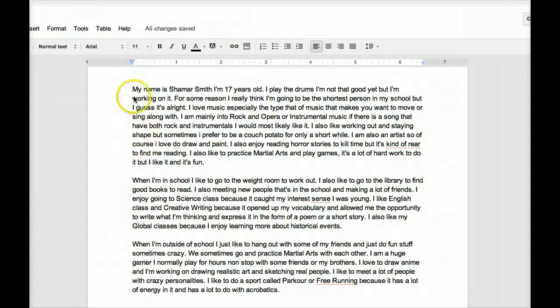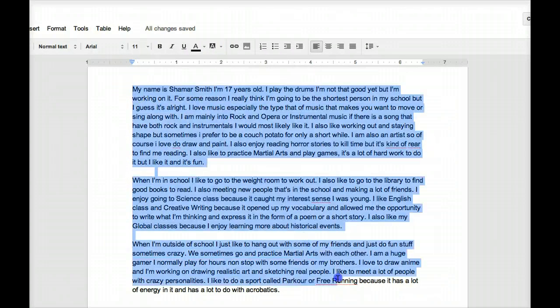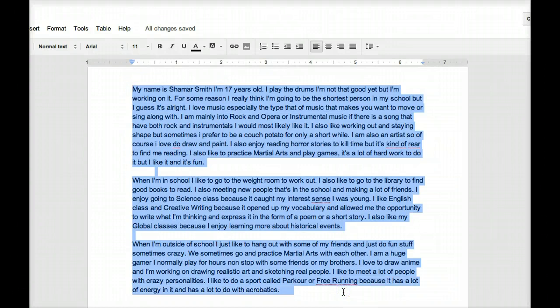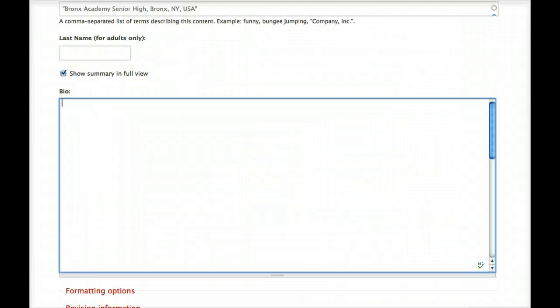At some point, you'll want to create documents on Google Drive for your three-paragraph bio. Then copy and paste it to your bio page on your profile.